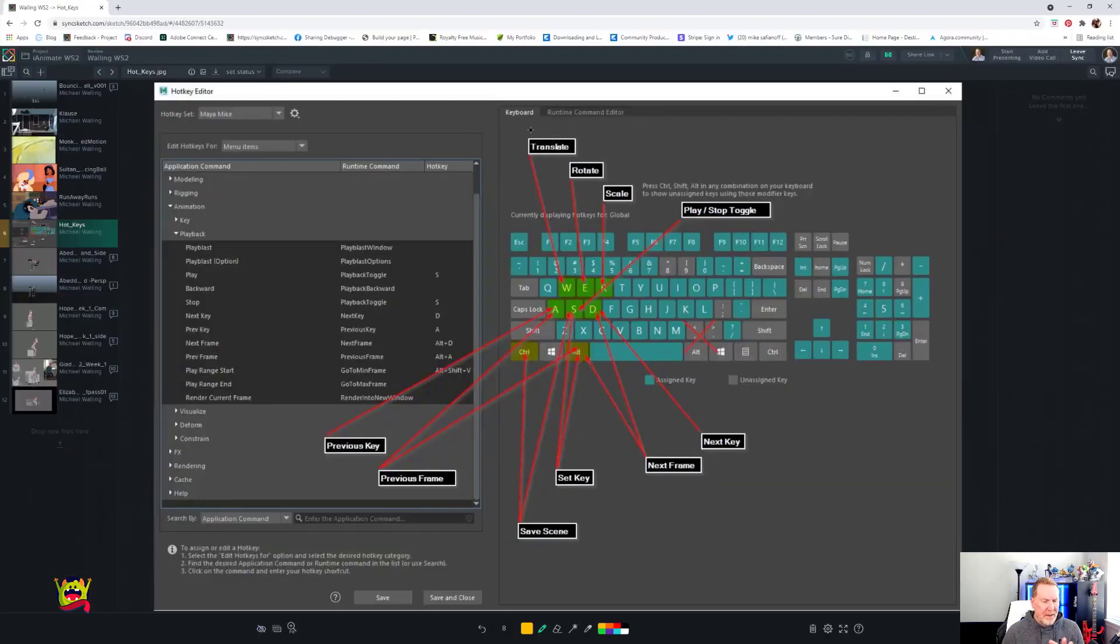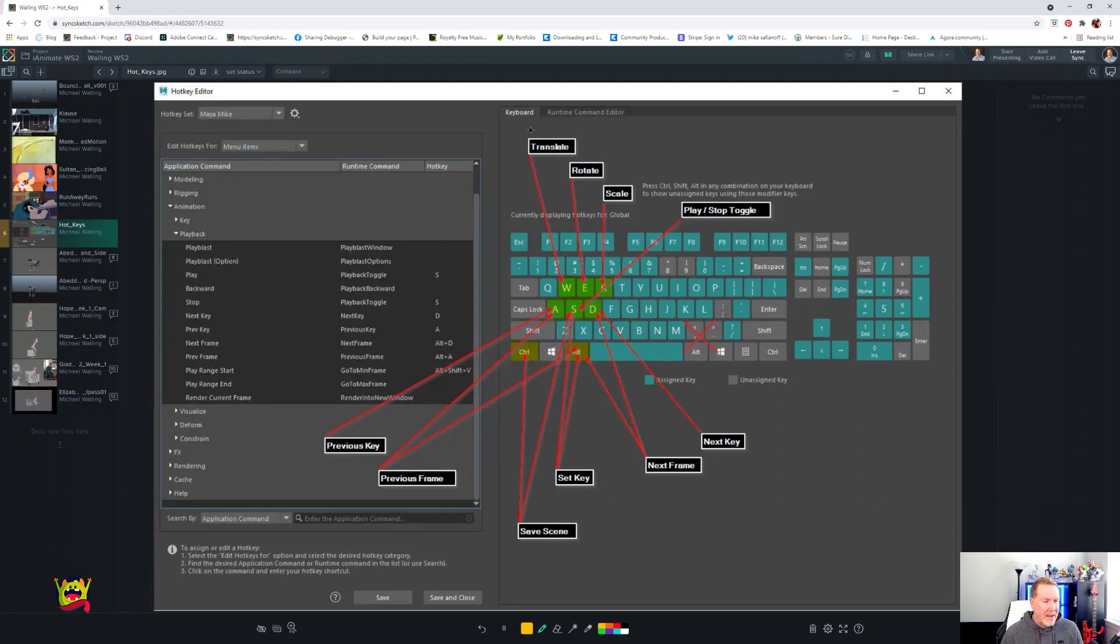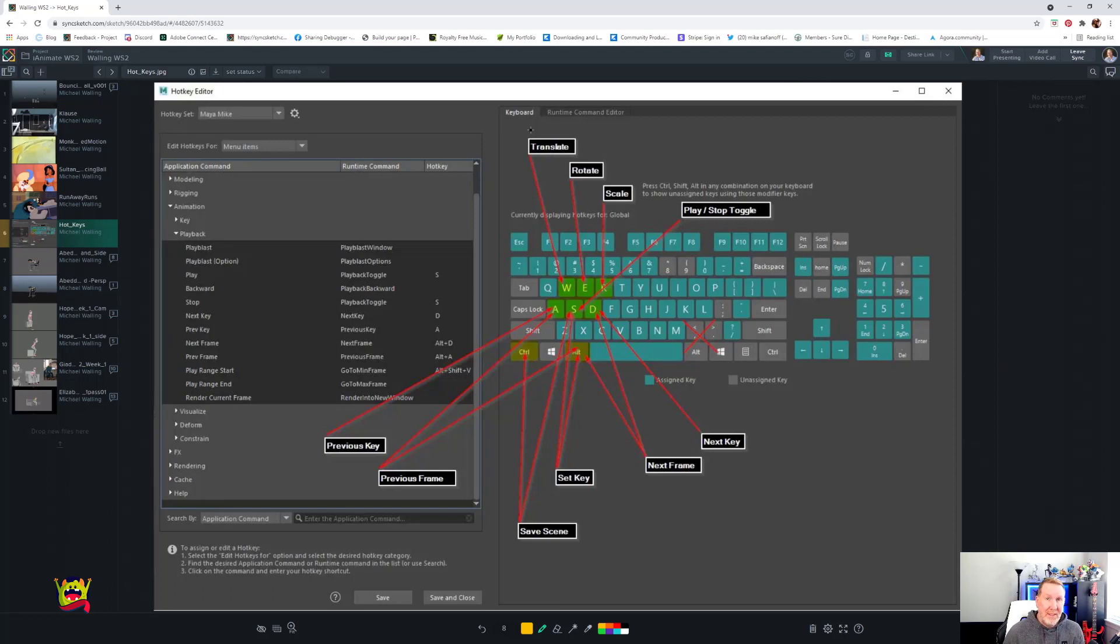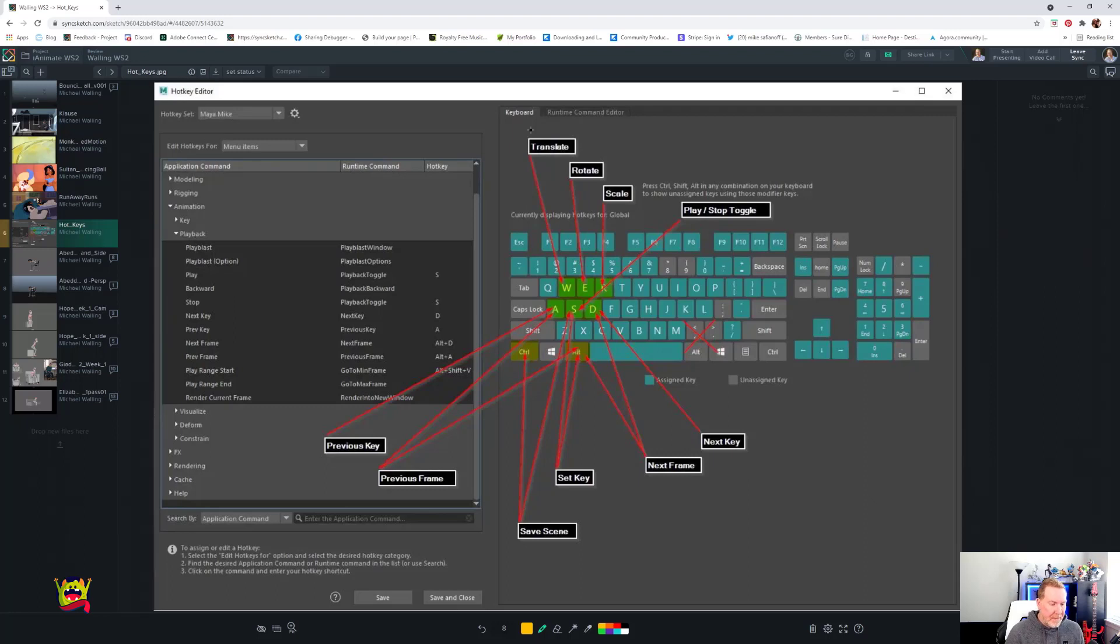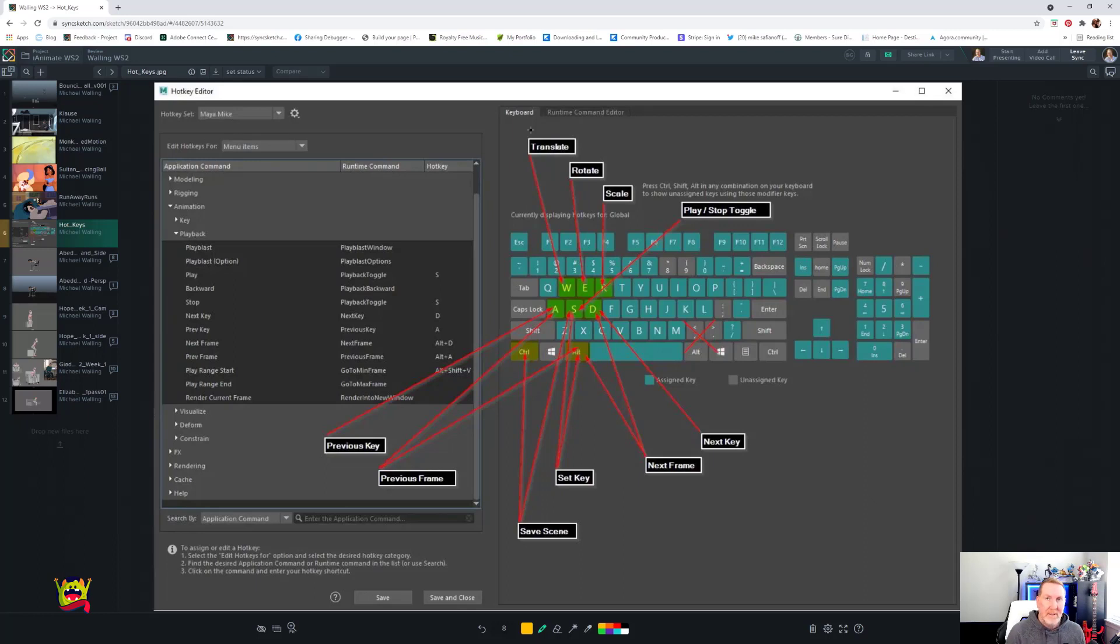So just to give you another visual here. Here's our hotkey layout and you can see that W-E-R is still translate, rotate, scale. Nothing's changed there. Okay, then my S is my play-stop toggle. Next key, previous key are A and D and then previous frame, next frame are also A and D with Alt. Okay, and then of course Alt S is setting keys and S is playing the animation.